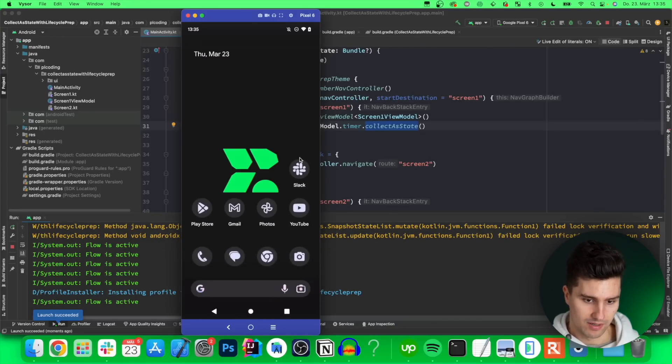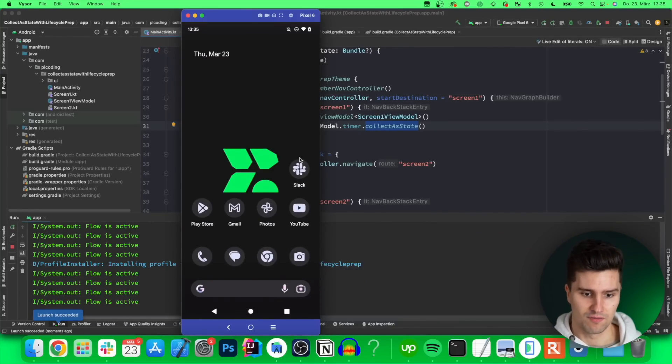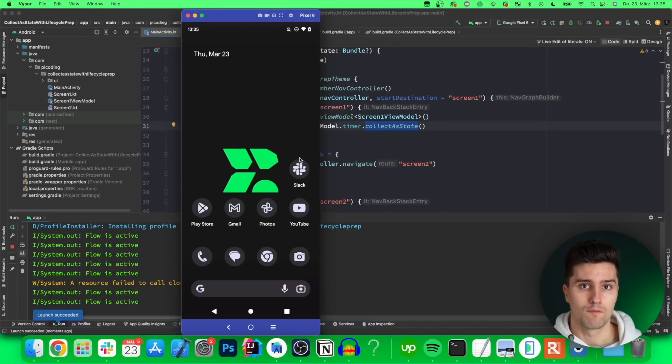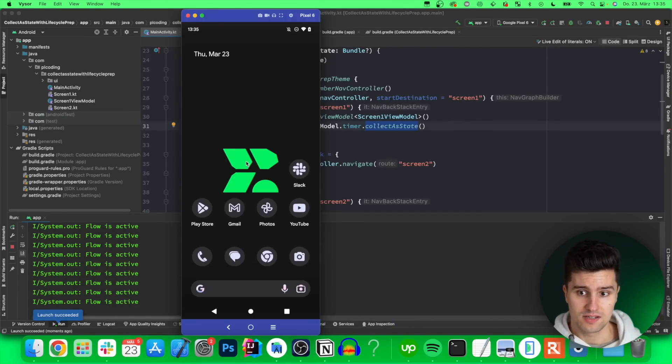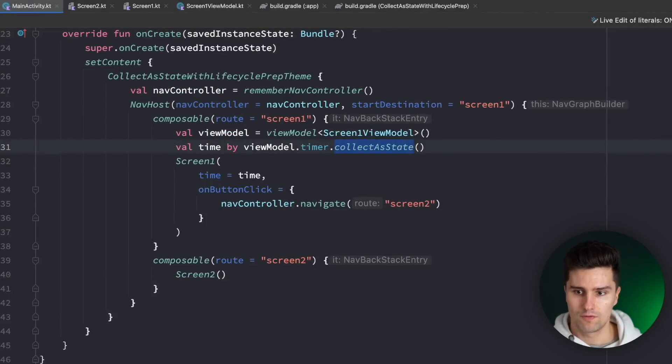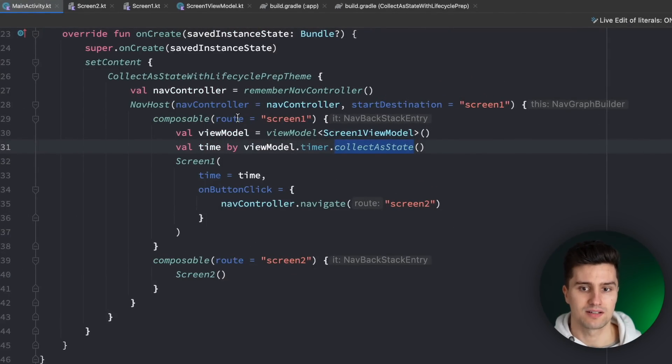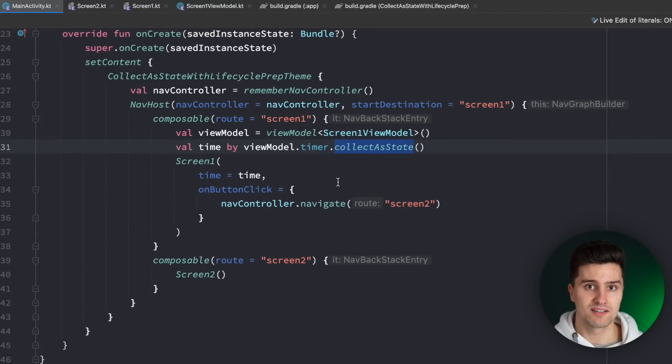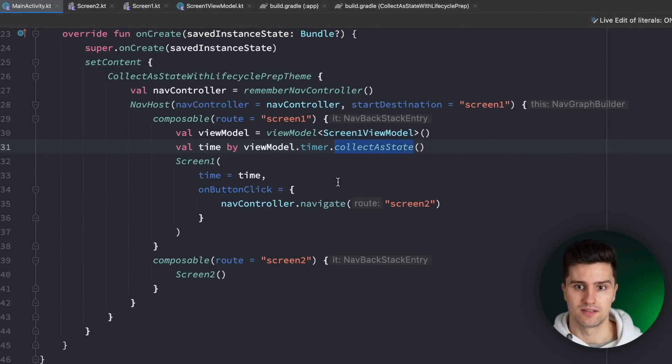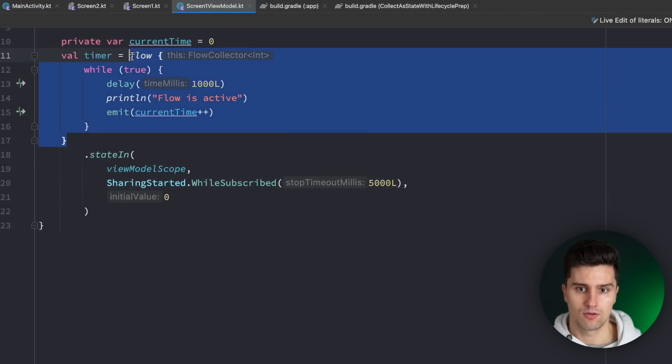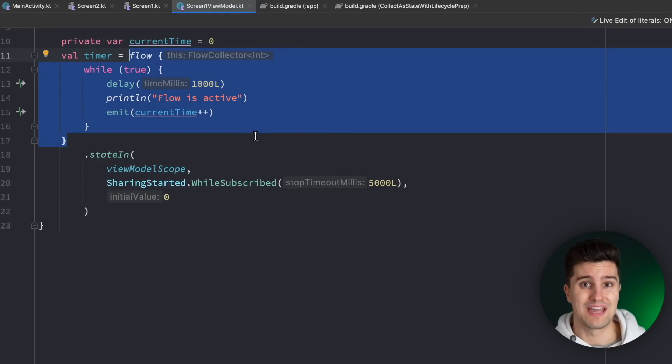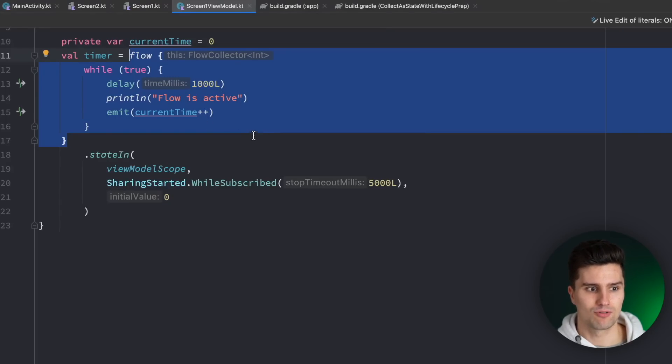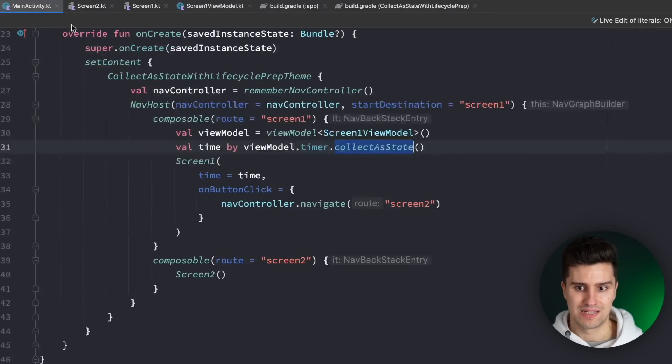For flows that are just relevant for UI updates and the reason for that is that this collector state function has no information about the current life cycle state of our activity or fragment. So while our UI does not update itself using the flows results the flow is still being collected so this piece of code here is still going to be executed when the app is in the background and it of course depends on the flow if you want that behavior or not. In this case if you want the timer to be active in the background you would rather want to use something like a foreground service or so.